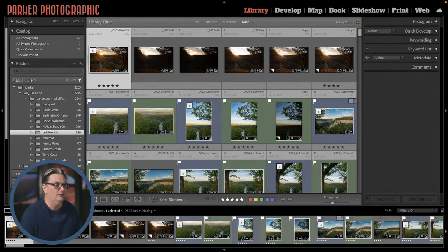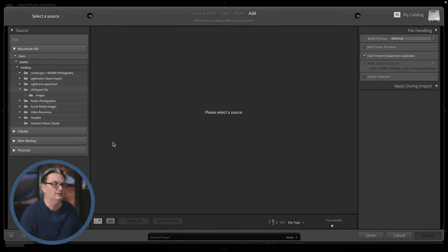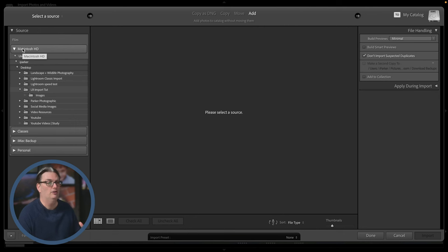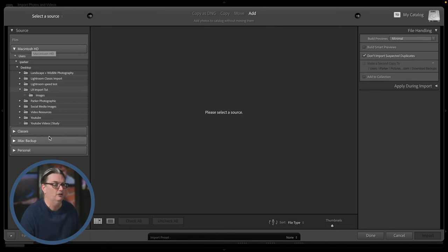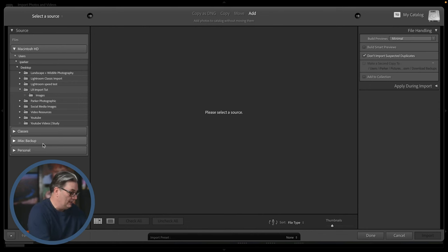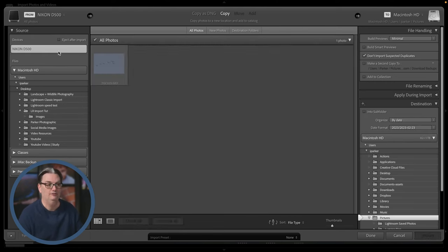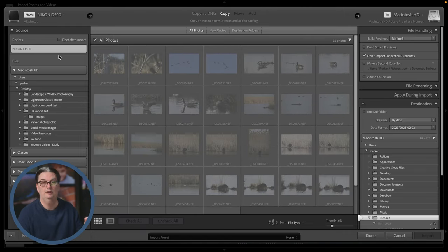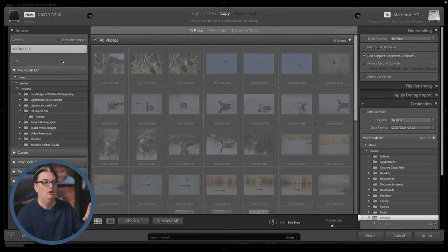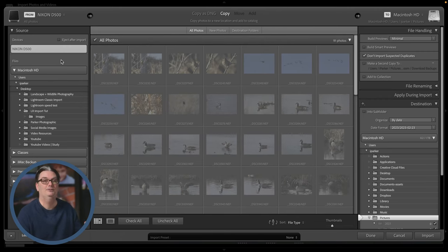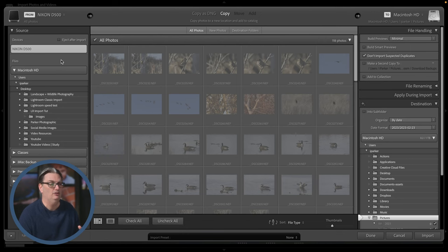Back in the import dialog, on the Source side Lightroom will recognize all hard drives connected to your computer. I have my internal drive plus three external drives I can use as a source. If I connect a media card, Lightroom will automatically detect that new device and I can use it as a source. At this time those files are grayed out because they've already been imported into Lightroom.